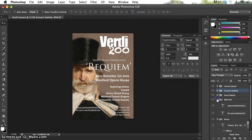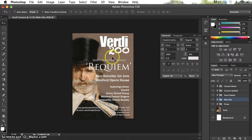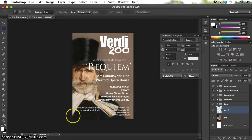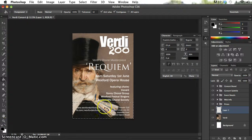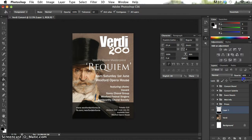Looking closely at the web info and prices text, they're getting lost in the busy background of Verdi's jacket. To help with the visibility of those smaller pieces of information, I'm going to add an extra layer, use the marquee tool to select that area, and use the paint bucket tool to fill it with black. Rather than leave it plain black I'm going to reduce the opacity of that layer so some of Verdi's image still shows through, making the smaller text much easier to read.